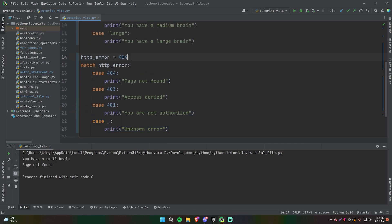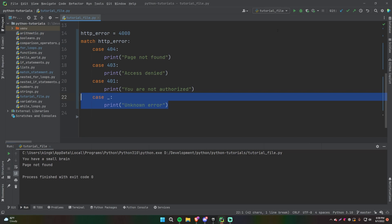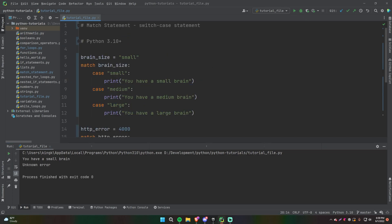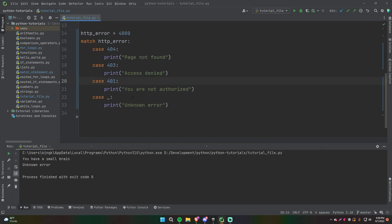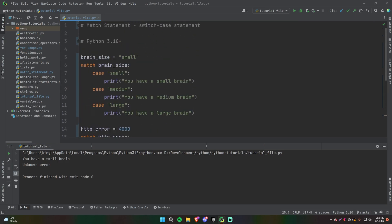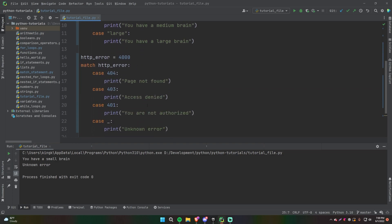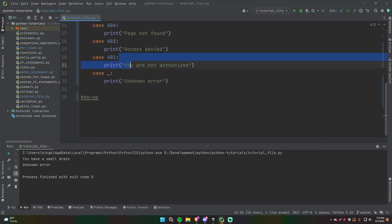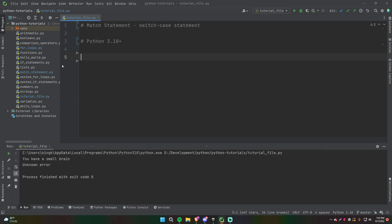When we run this with http_error = 404 we get 'page not found'. If we change it to something like 4000, none of the cases match so we get 'unknown error'. If you have a match statement with no default case and nothing matches, something called a no-op happens — nothing will happen. In Python it won't throw an error, unlike some other languages that require a default case.